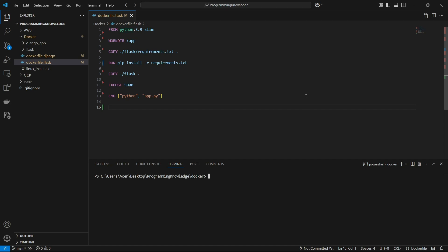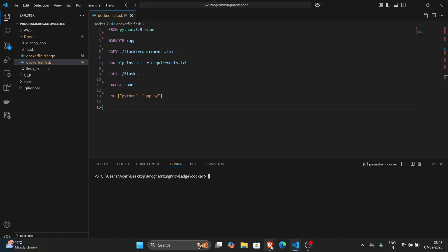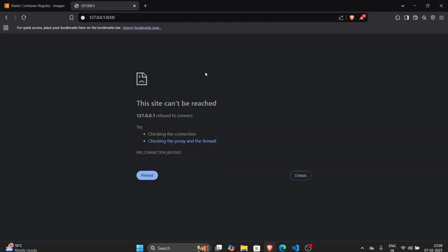Hi guys, welcome back to the channel. Today I'm going to show you how you can push, pull, and run a Docker image from Docker Hub. Docker Hub is basically a GitHub for Docker images — a place to store, share, and pull your Docker images.